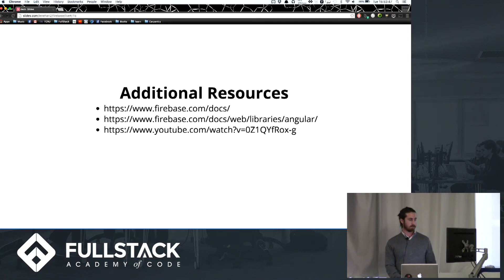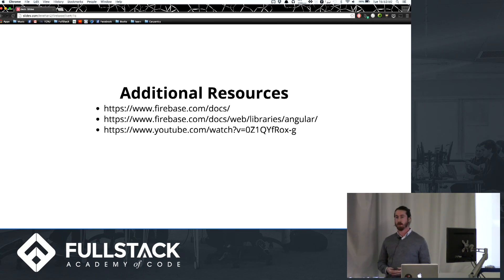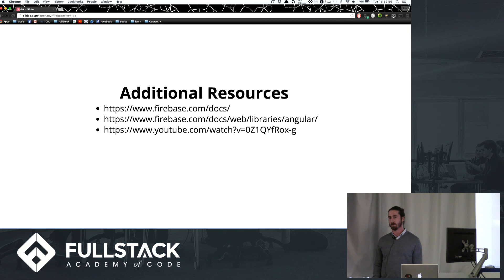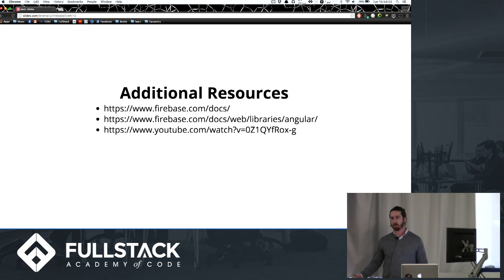Just to go over some resources: the docs are great, at least for setting up. AngularFire is supported by Firebase — it's great and very simple to set up. YouTube also has some great tutorials out there; there's one I watched that I could send to you guys if you want. That's my presentation — thanks.